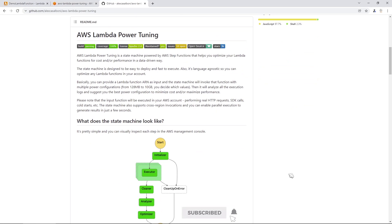Welcome back, everyone. In this video, we're going to be doing a demonstration on using AWS Lambda Power Tuning to optimize your Lambda function, both in terms of cost and in terms of performance.